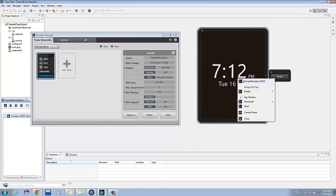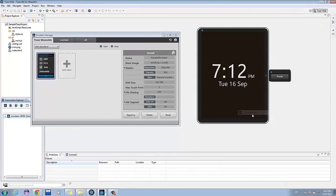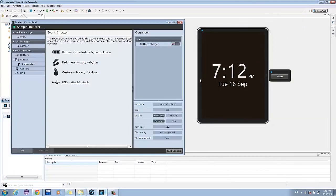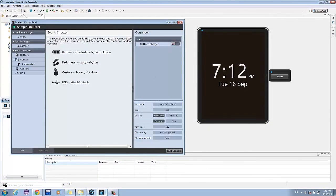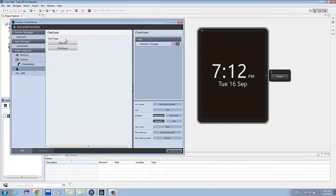You can also opt to use the emulator's control panel to emulate events. Under Event Injector, click Gestures. Two buttons will appear, the flick up and flick down buttons. These buttons will emulate the flick up and down gestures for the emulated device.